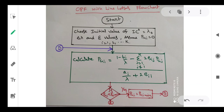Now the same thing — the OPF with line losses flowchart. Start: choose the initial value of IC0, lambda0, delta lambda, and epsilon values. Assume PGi equal to 0 for all generating plants, i equal to 1 to K. This is like the first step and this 'D' is the iterative loop connector — to repeat the process, 'D' comes from the last part, which we will see. Next step: calculate PGi equal to (1 − Bi/lambda − Σ 2·Bij·PGj) / (Ai/lambda + 2·Bii). This is the power equation in terms of Bij.